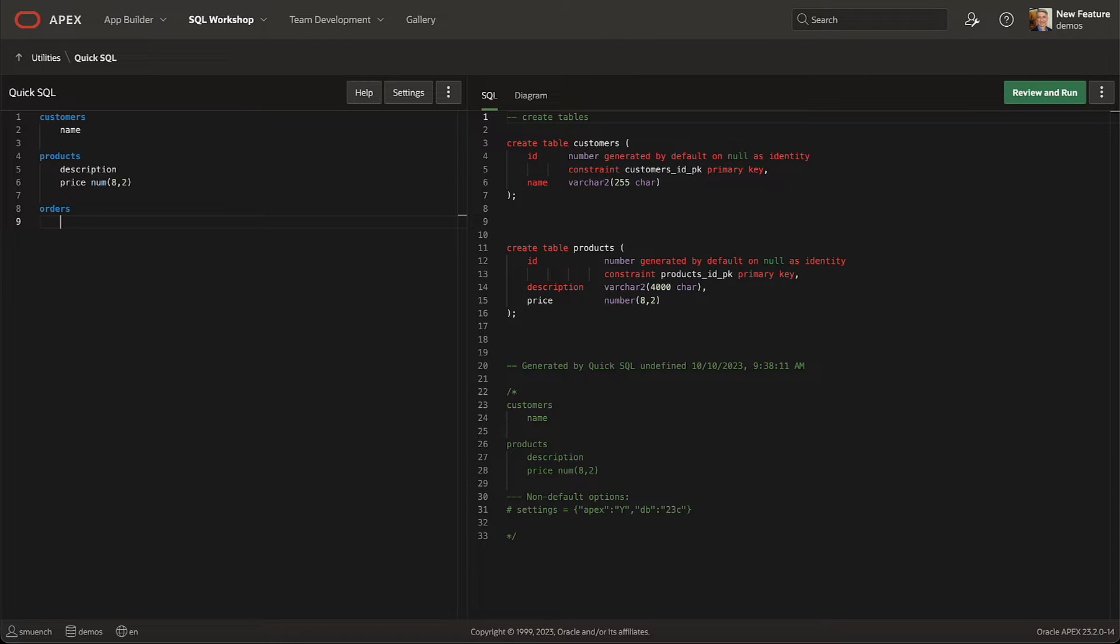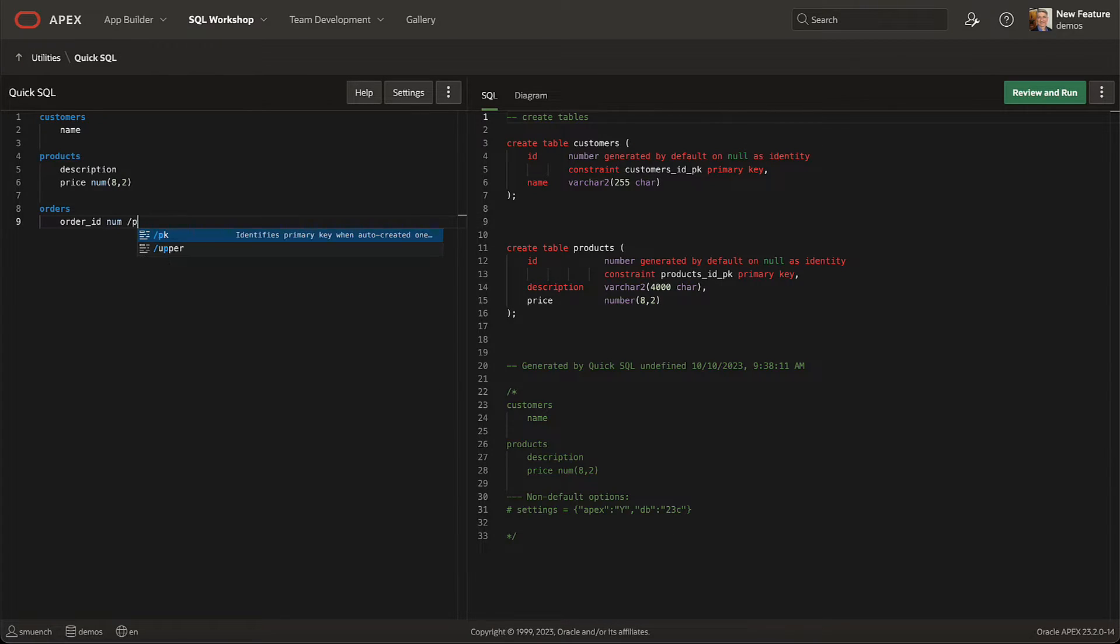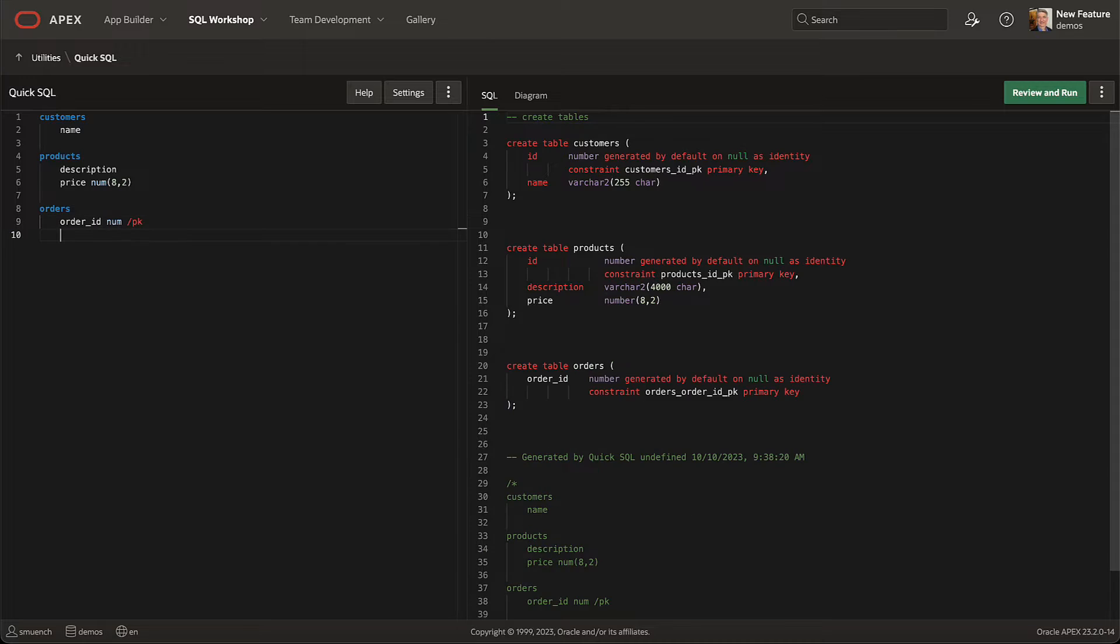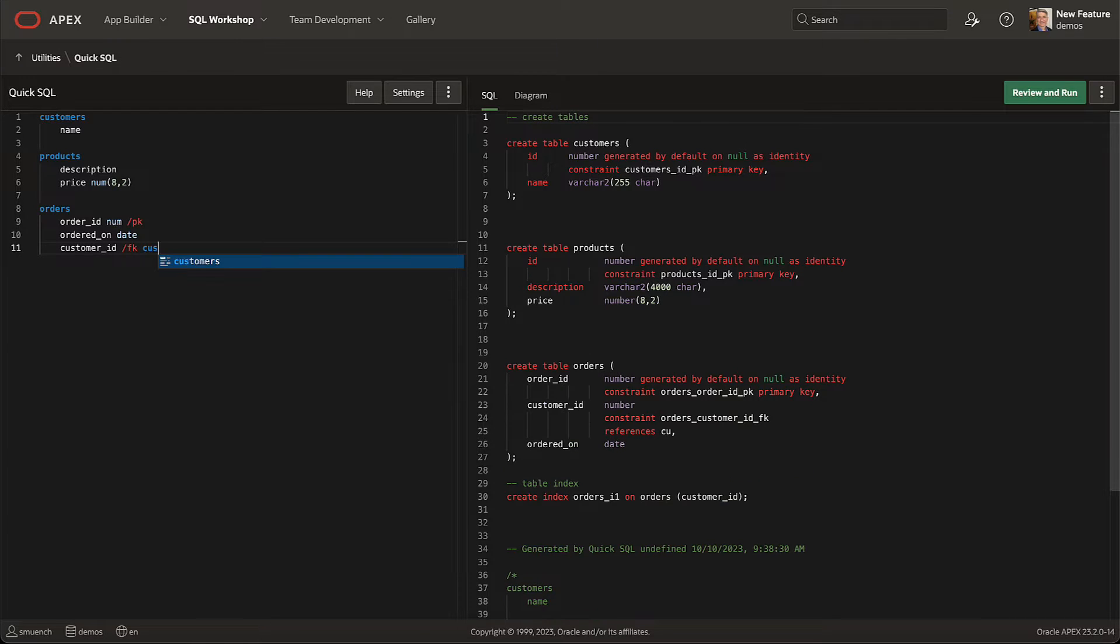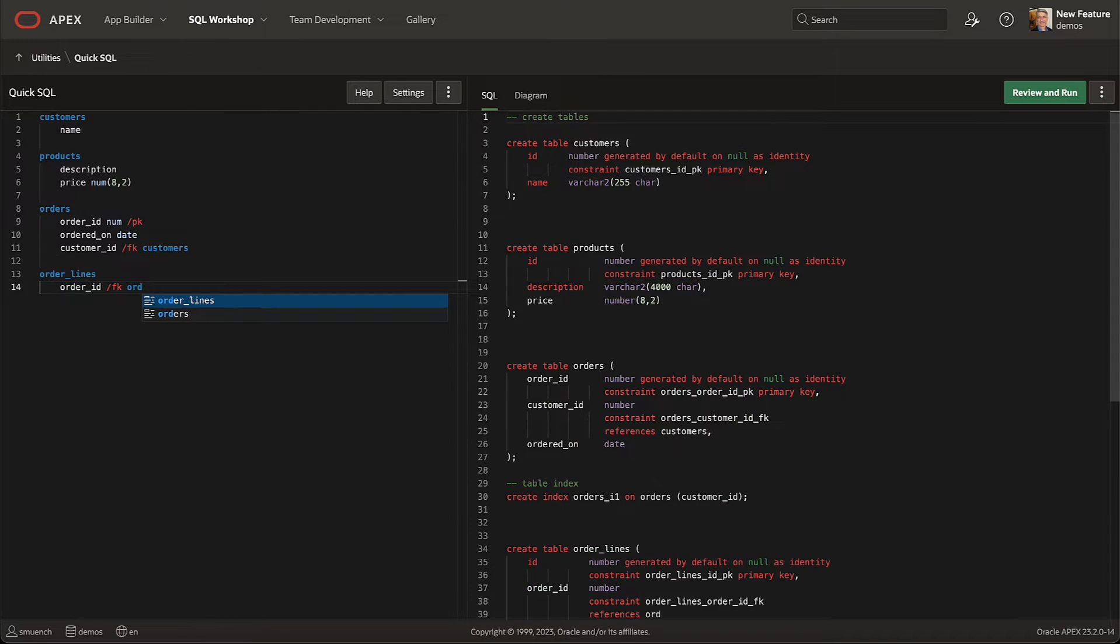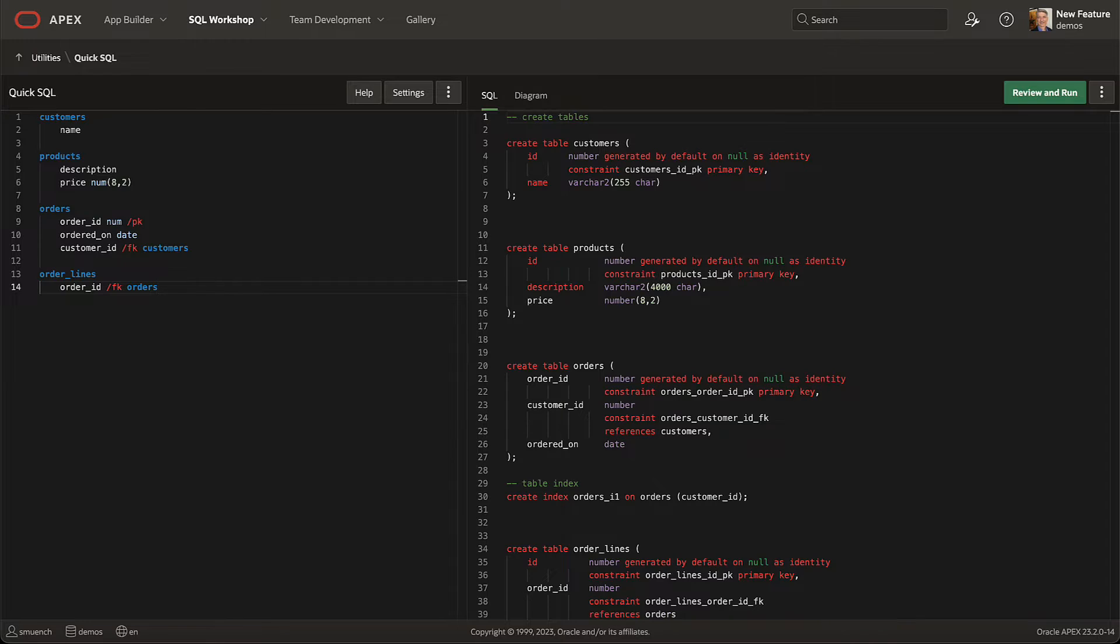It automatically defines your ID primary key column, or you can explicitly define the primary key yourself. When you enter a foreign key like customer ID, it offers syntax completion and automatically creates the foreign key constraints that define the relationship.